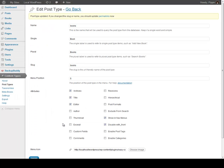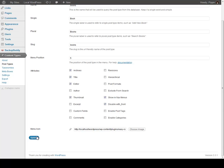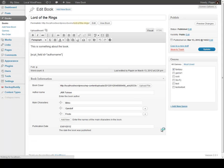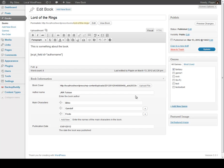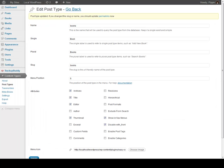You can add any of these back at any time. So we can click thumbnail, click Update, refresh, and now the featured image is back. You can do that with meta boxes, taxonomies, and post types — you can edit them at any time.